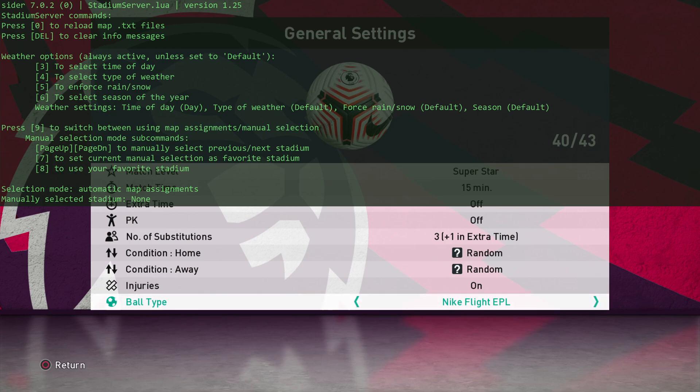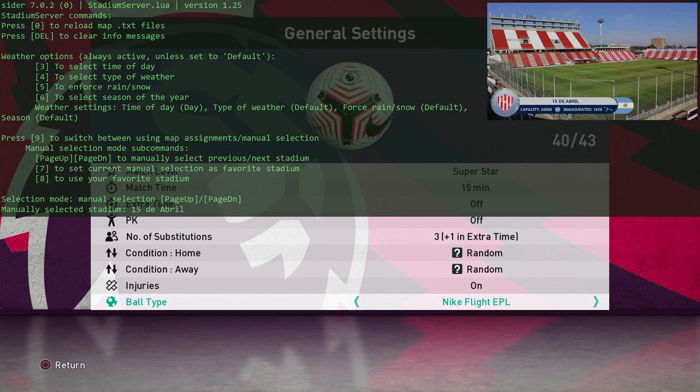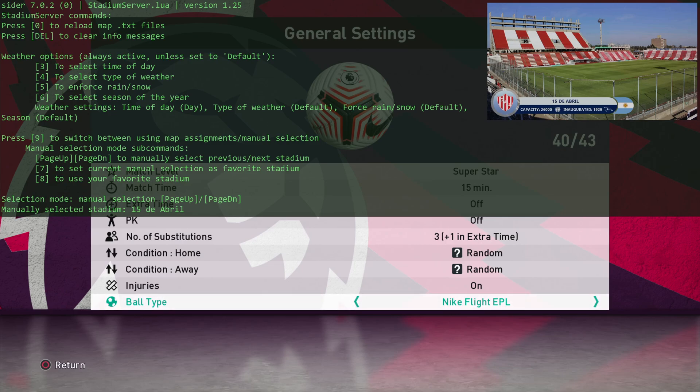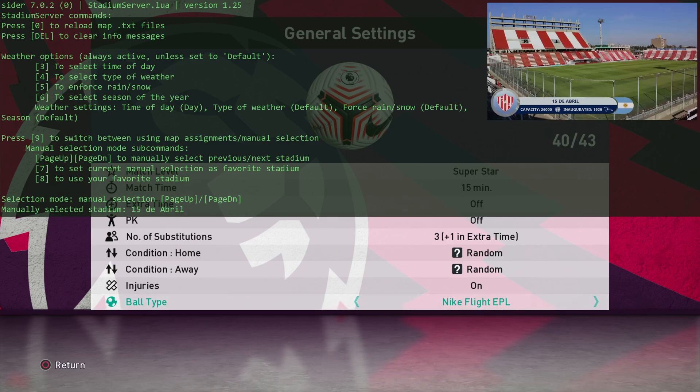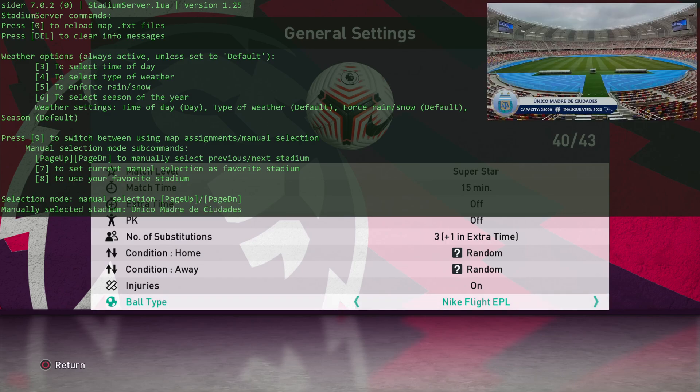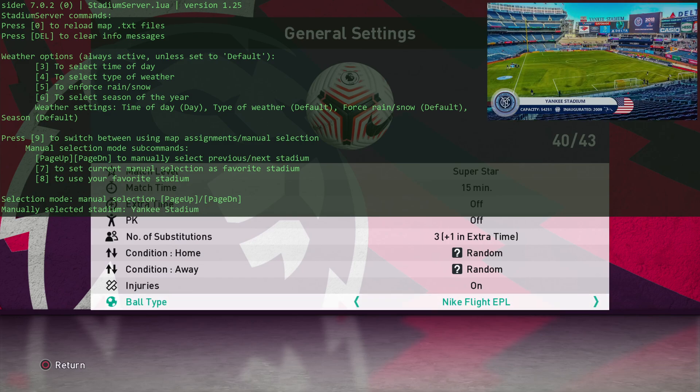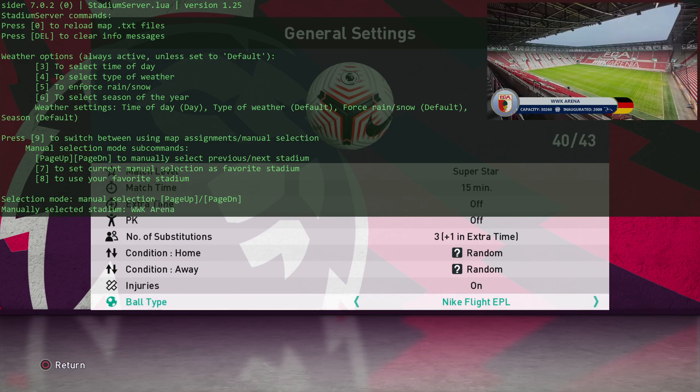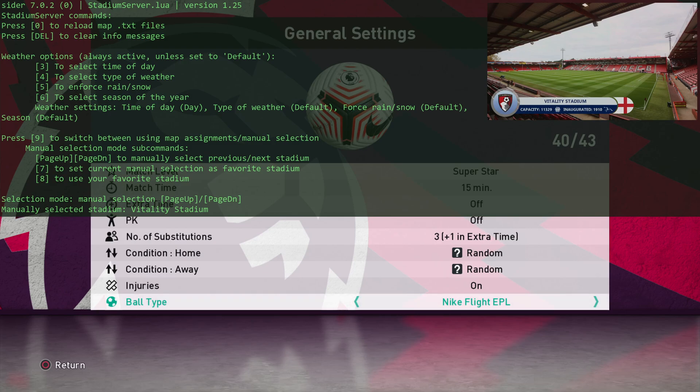Here, we can select the stadium. It says press 9 to switch between using map assignments to manual selection. So we can press 9 and then use the page up and page down keys to flick between the stadiums. That is the stadium server, pretty much.